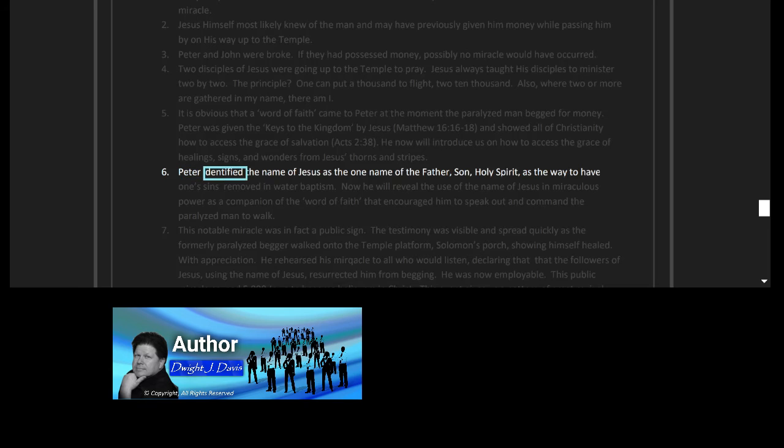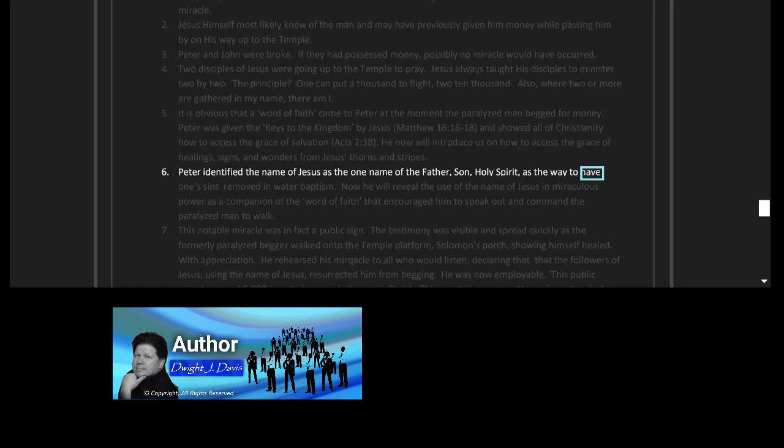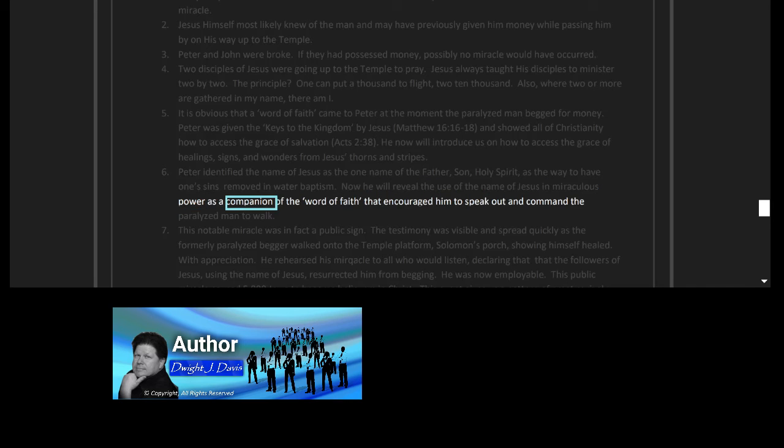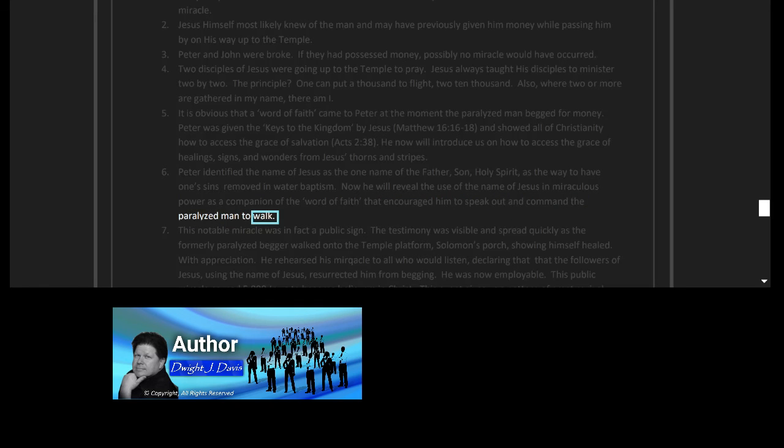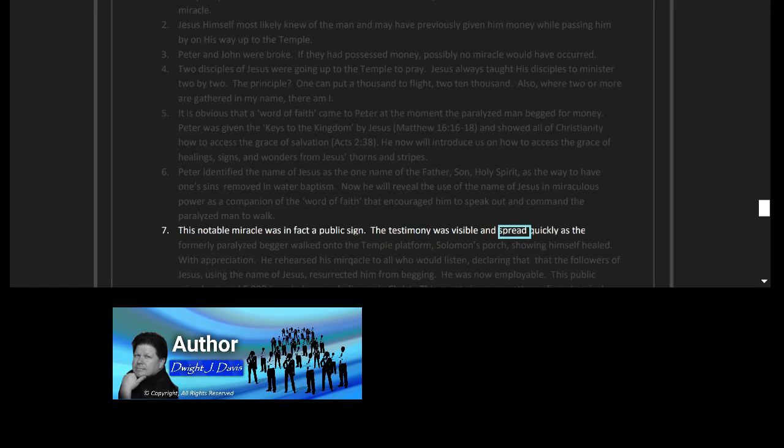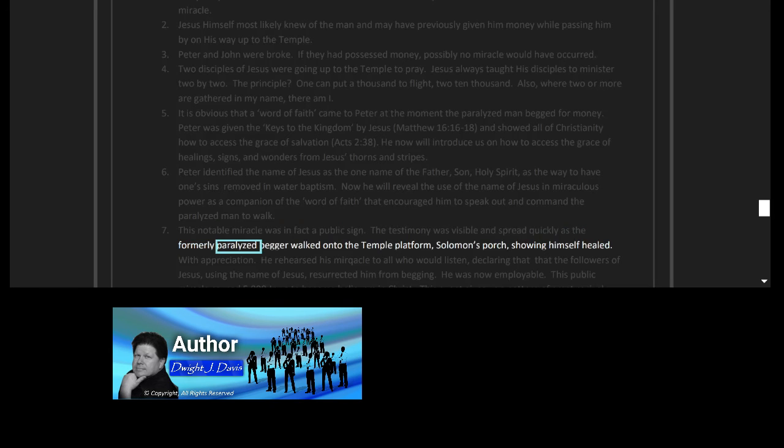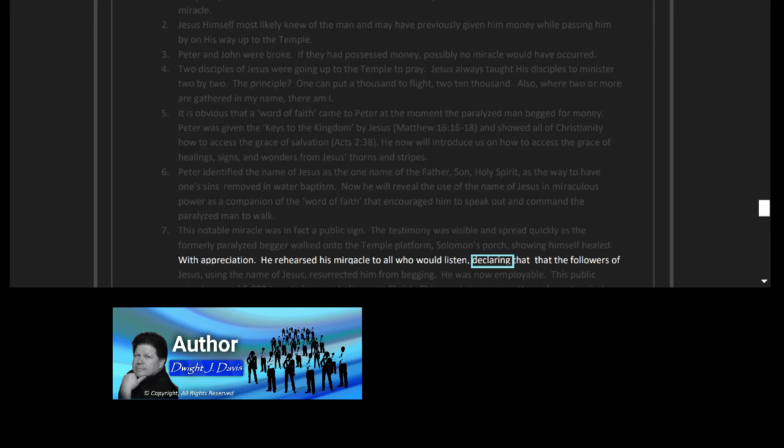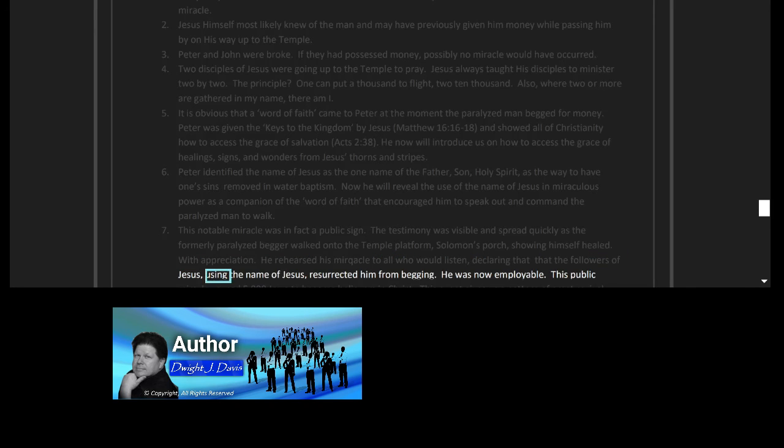Six, Peter identified the name of Jesus as the one name of the Father, Son, Holy Spirit, as the way to have one's sins removed in water baptism. Now he will reveal the use of the name of Jesus in miraculous power as a companion of the word of faith that encouraged him to speak out and command the paralyzed man to walk. Seven, this notable miracle was in fact a public sign. The testimony was visible and spread quickly as the formerly paralyzed beggar walked onto the temple platform, Solomon's porch, showing himself healed. With appreciation, he rehearsed his miracle to all who would listen, declaring that the followers of Jesus, using the name of Jesus, resurrected him from begging. He was now employable.